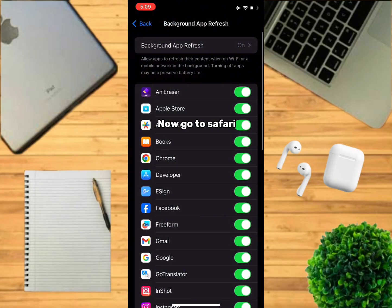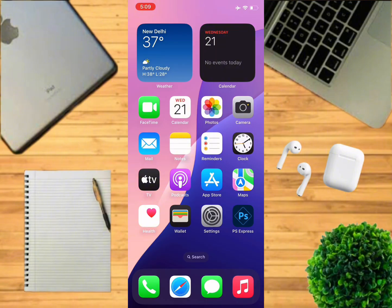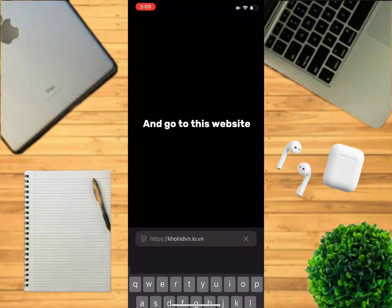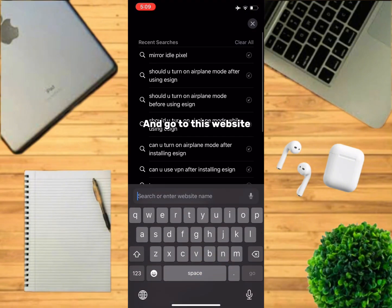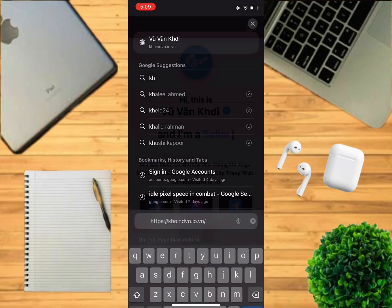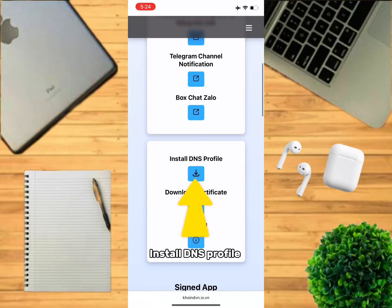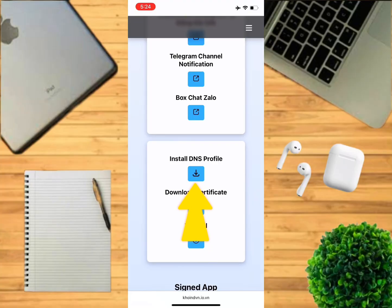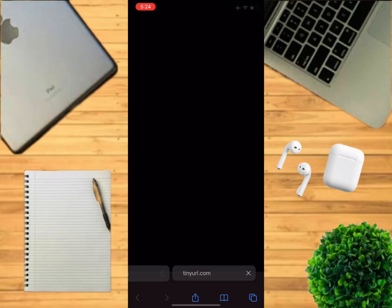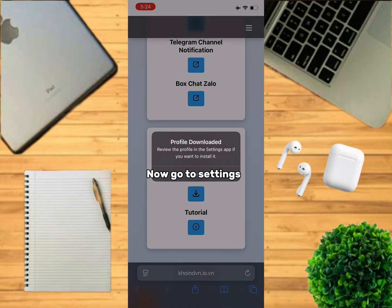Now go to Safari and go to this website. Scroll down and click on Install DNS Profile. Click on Allow. Now go to Settings.